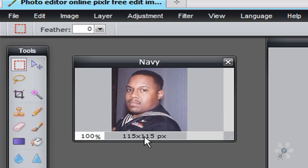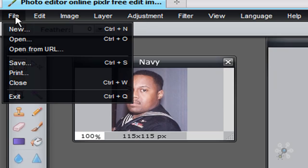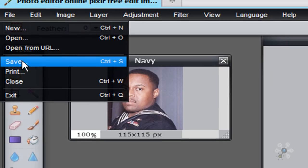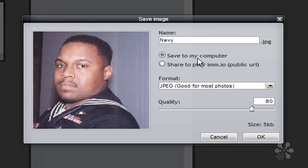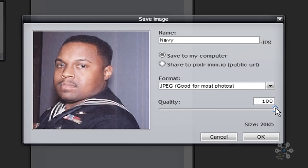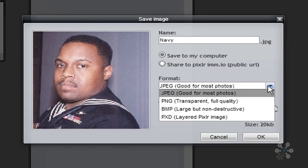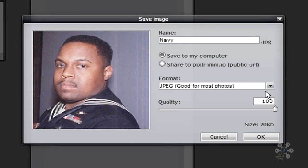I will now save this image. So we'll go to file, save. You'll see that it says Navy. And it asks me what do I want to do with my image. I want to save it to my computer. And I want to increase my quality. I want my quality to be 100% here. So I'll increase the quality. You'll also notice that I can give it multiple formats. But JPEG is going to be a great format for us. So I'll do JPEG. And then I will click OK.